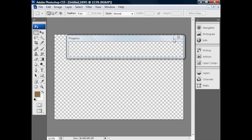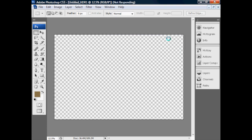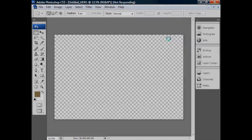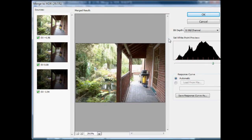We've got a progress bar appearing. The Merge to HDR window has appeared. We can see the three source images being used here. It's a little difficult to see at this size, but the outdoor daylit areas in the lightest image are overexposed, and in the darkest image the shadow portions are very much underexposed.